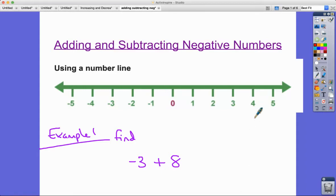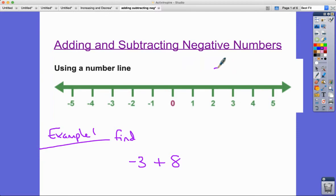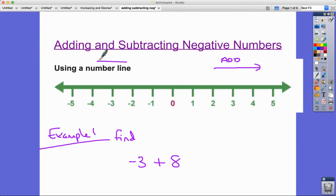In this video I'm going to show you how to add and subtract negative numbers, and I'm going to begin by using a number line to help. With a number line you can see that adding takes us in this direction and subtracting takes us in this direction.